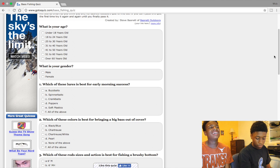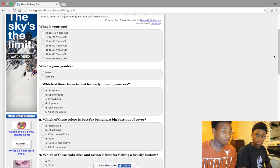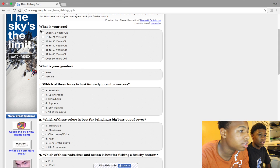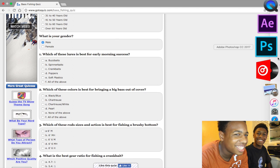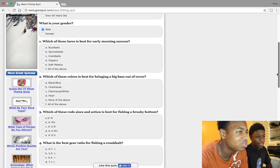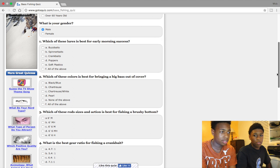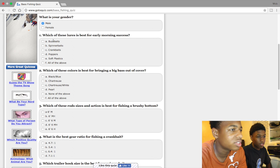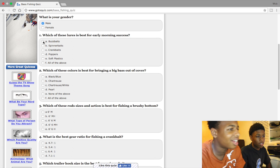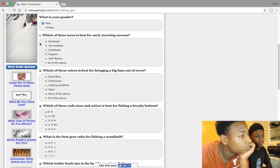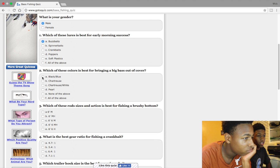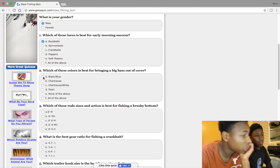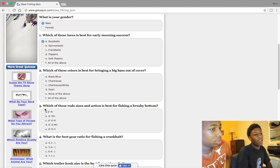What's your age? Under 18. Male. Which one of these lures is best for early marches? Popper or buzzbait. Which of these colors is best for bringing a big bass out of cover? Let's say like blue.